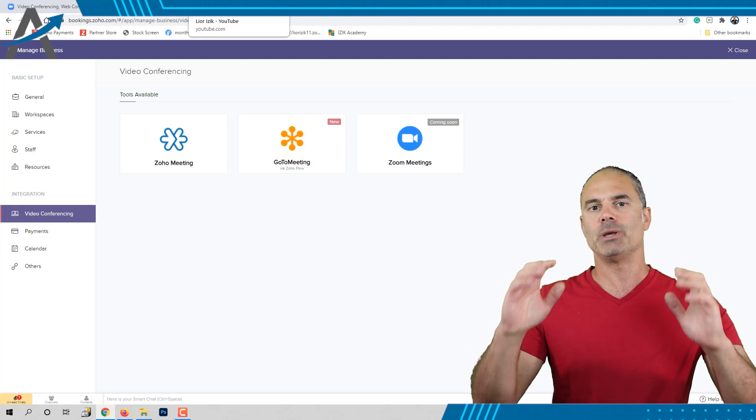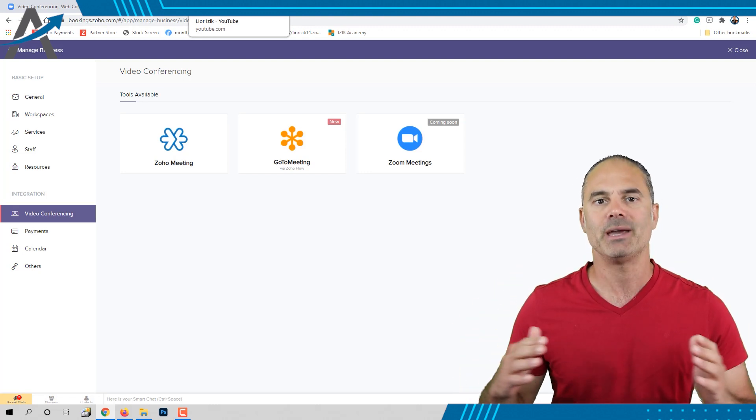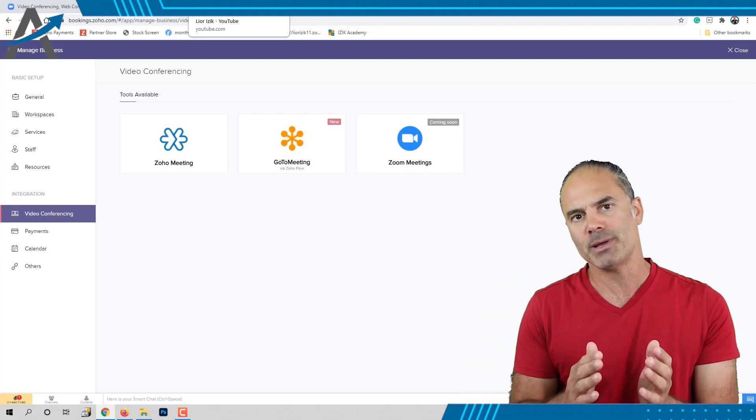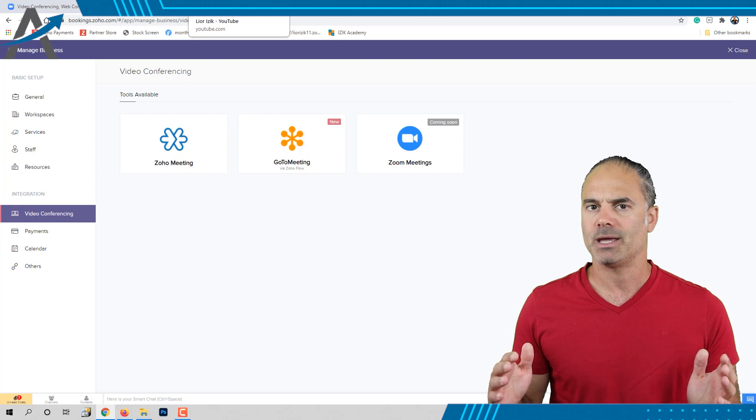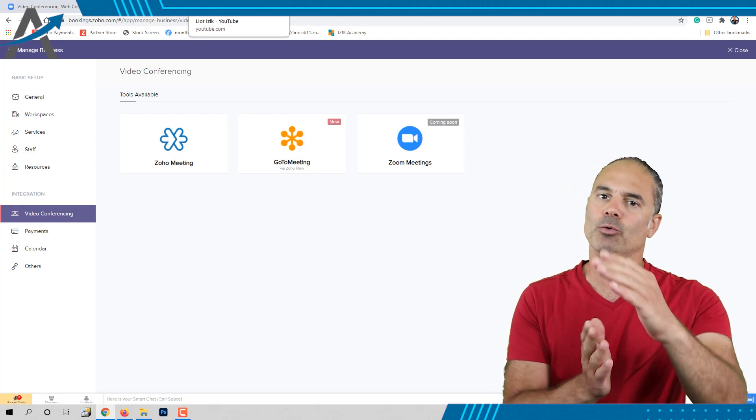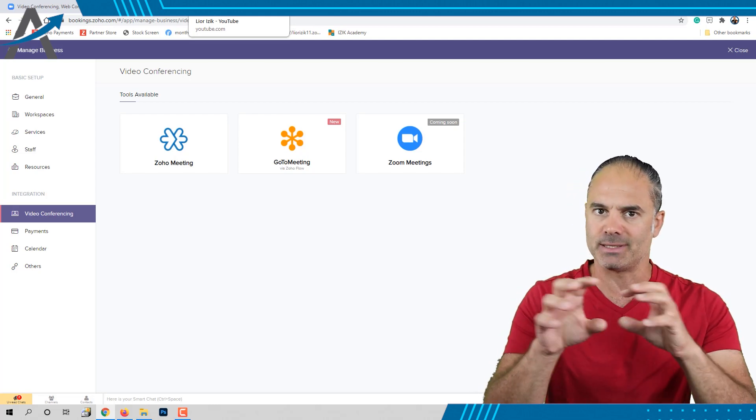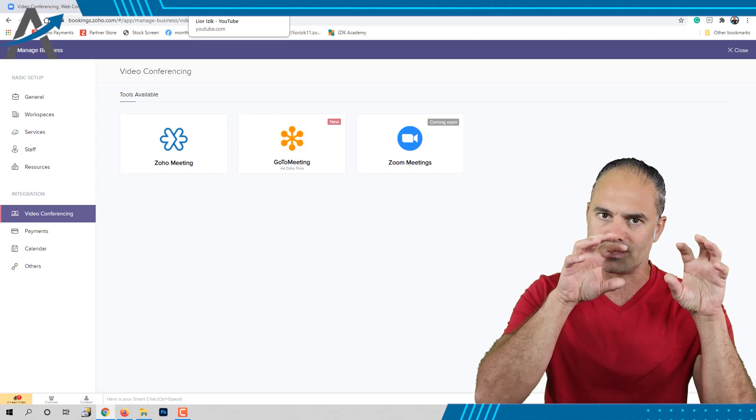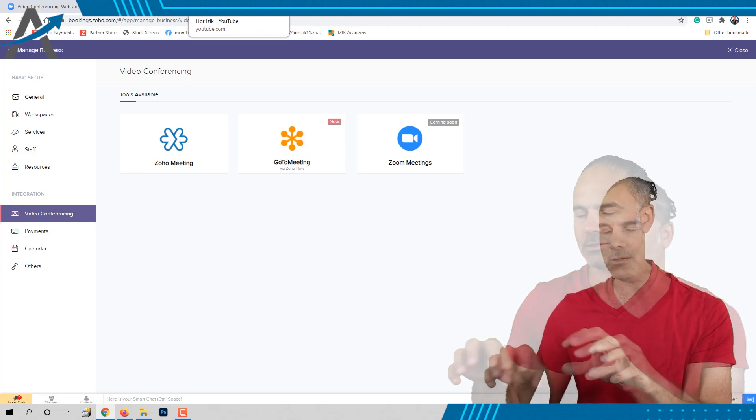I'll show you the path of how I'm getting new prospects or new clients, and how the scripts and integration take place one after the other.